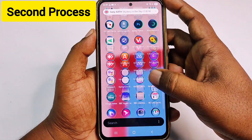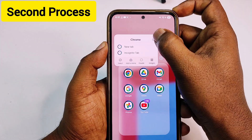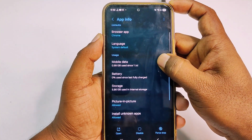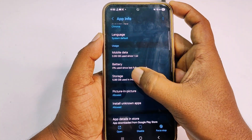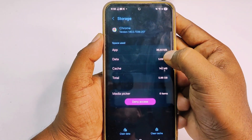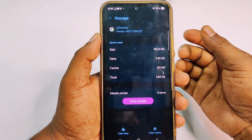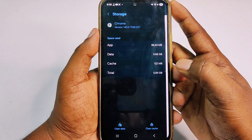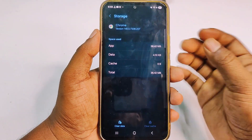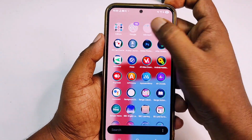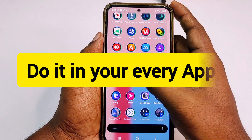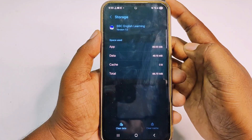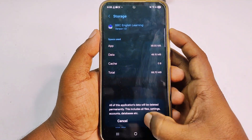I'll choose my Chrome browser. Hold it for a few seconds, then click on the info icon. Scroll down and you can see the storage option. Click on it — the app data is just 3.6 MB but it has stored 6 GB. Click 'Clear Data,' then confirm. The data is now zero. Repeat this for your other most-used applications.